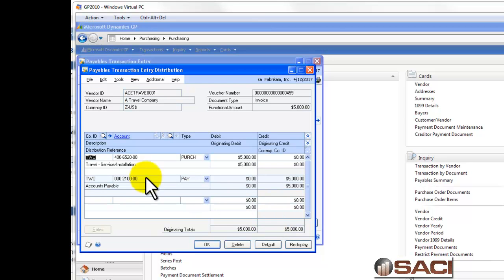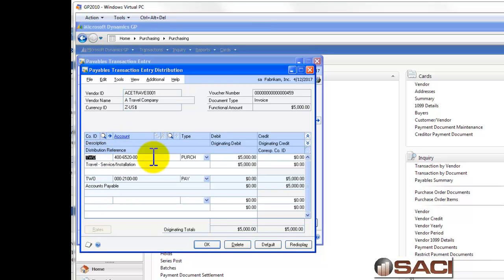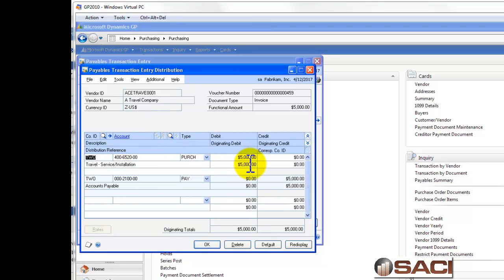Then, I'll go into distributions and you'll see this first column comes alive. And this is the company ID column. So, I can select a different company ID. By default, it used the company that I'm entering the transaction in and the purchasing account set up for that vendor as the default.